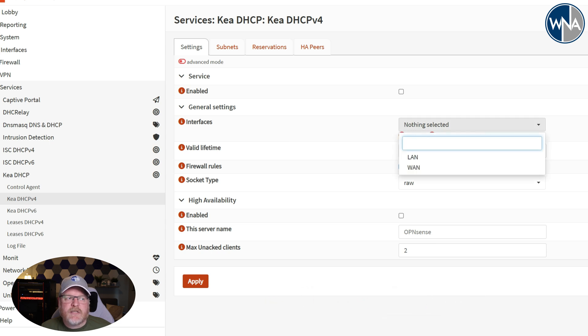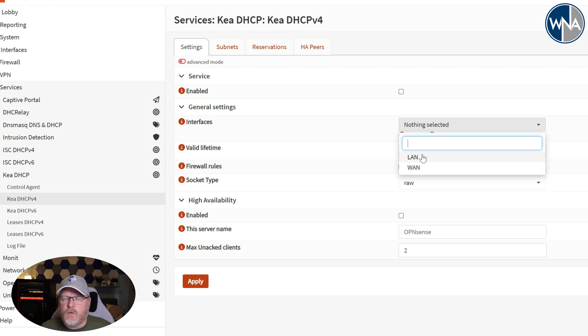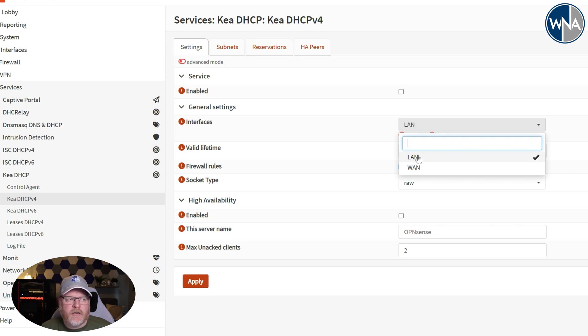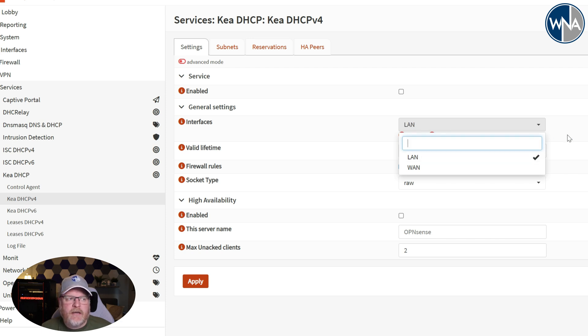The first thing we're going to do is we're going to select the interface. If you have more than one, you can go and select all the ones that you want to have this working on. In my case I just have one internal interface called LAN. So I'm going to select that and then I'm going to go ahead and apply.